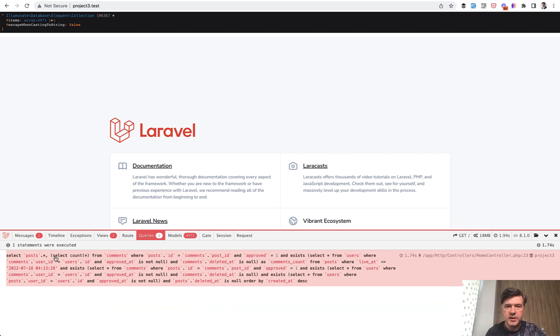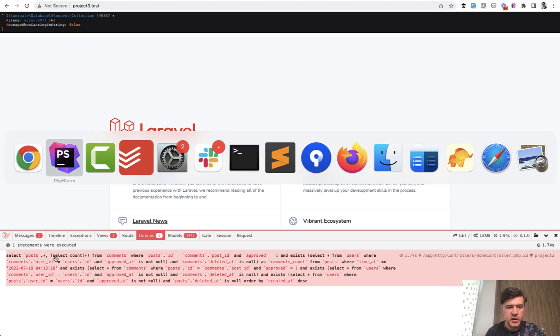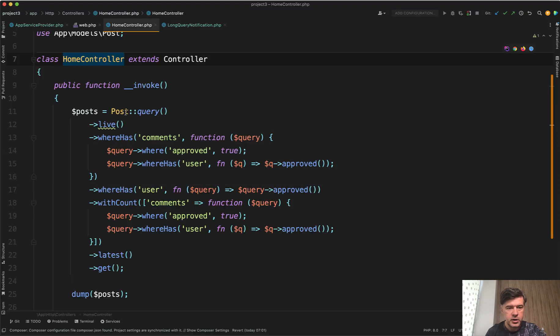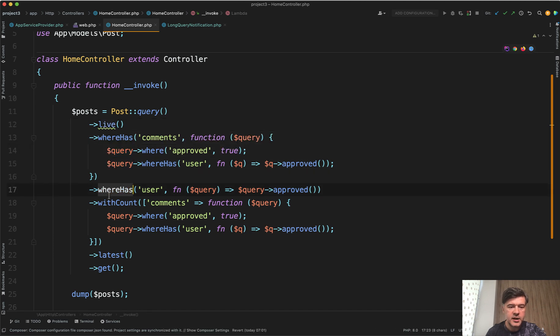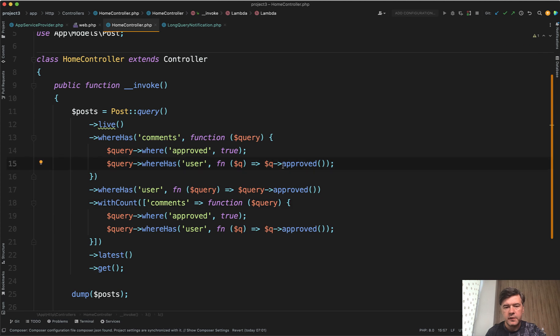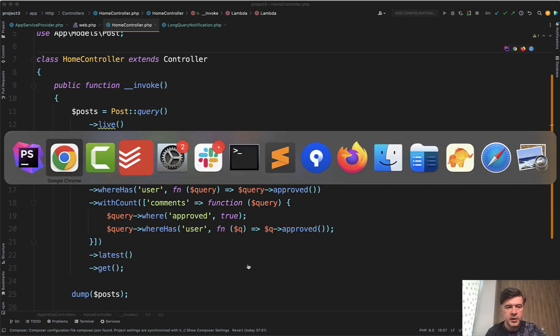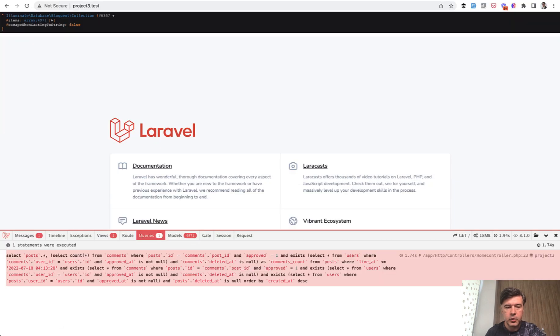Let's refresh it again and see what happens. The query itself doesn't matter that much, but I'll show you the controller. We have query with scope, where has, where has again, with count, then ordering, then more filtering. So a lot of things happening, transforming it into a big query.